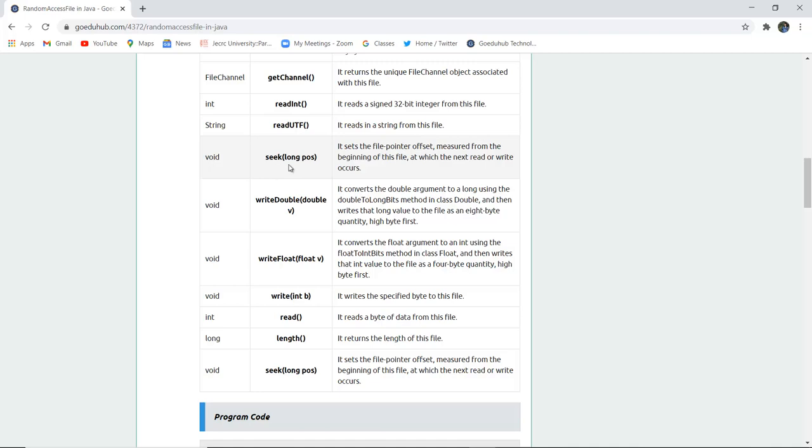Seek long pos. Pos is pointer offset. It sets the pointer offset measured from the beginning of this file at which the next read or write occurs.